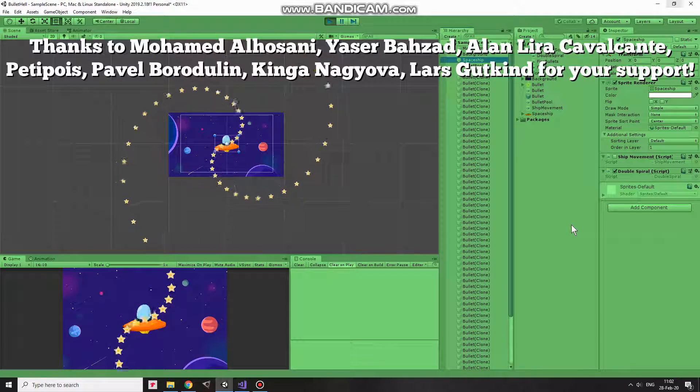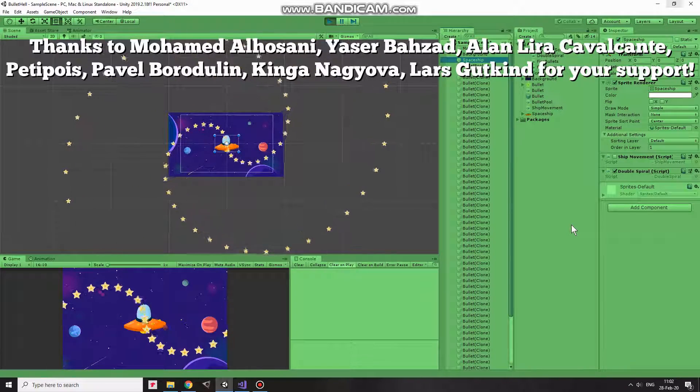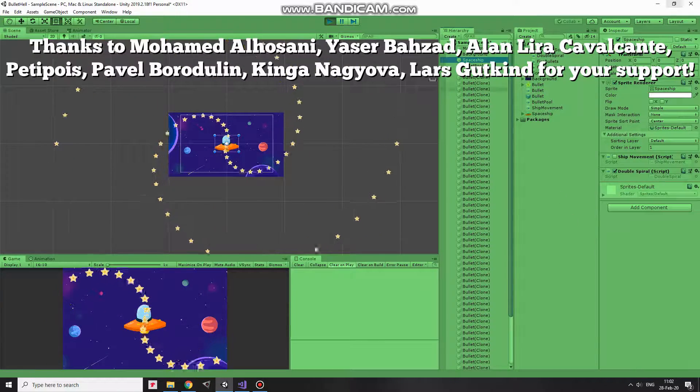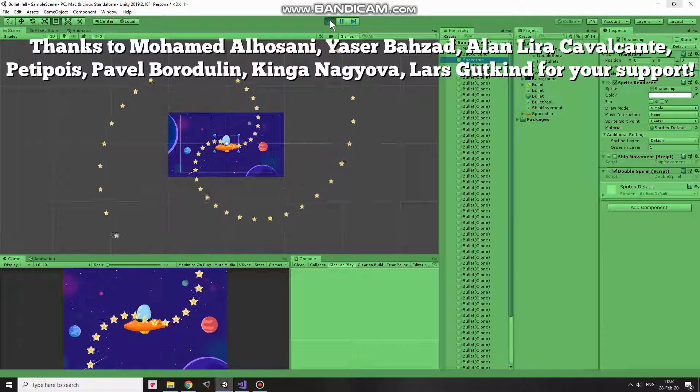Hi, in this video I will show you a simple script that allows you to send projectiles like so.